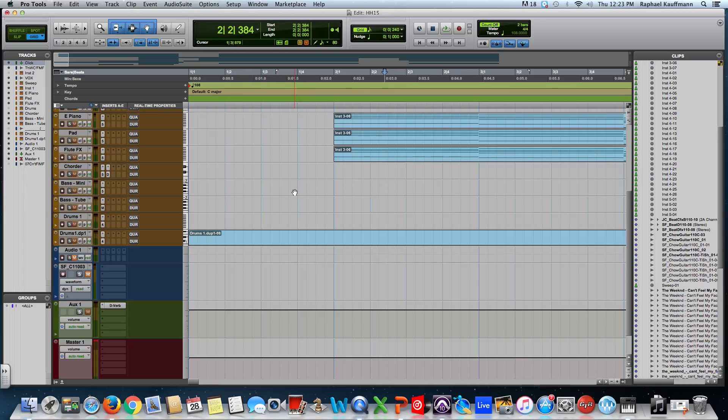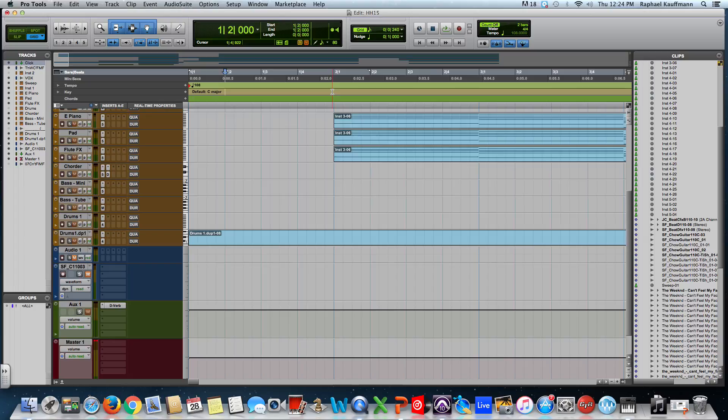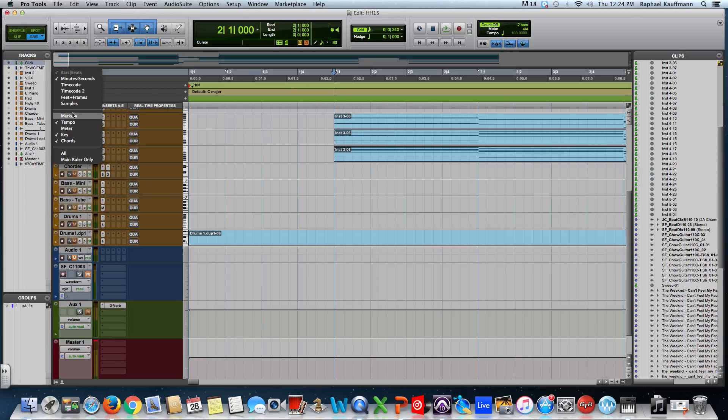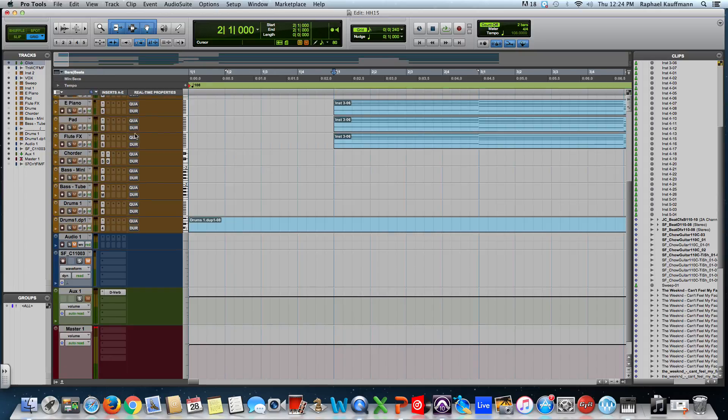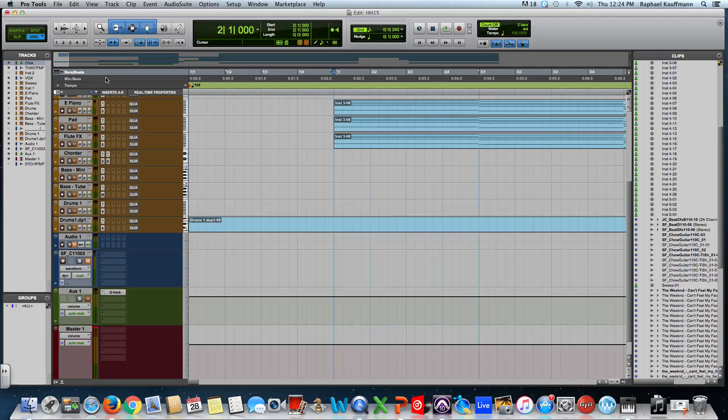We don't necessarily have to have this real estate. It's all about space - what can I see, how much can I see? I don't need to see all this if I don't need it. Key - if you change keys it will tell you, but I don't do it very often. Really the only ones I want to see are bars, minutes seconds, and tempo. It's annoying that you have to go through all that, but this becomes part of the preference or defaults for your sessions moving forward.